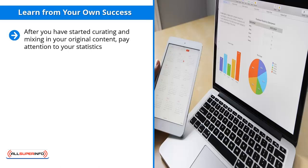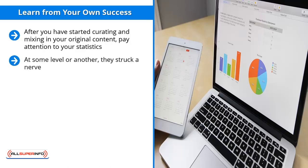Learn from your own success. After you have started curating and mixing in your original content, pay attention to your statistics. They should tell you which of your content gets the most love. If you notice that a handful of your curated third-party content gets a lot of retweets, shares on Facebook, or any other indication of social media engagement, pay close attention to those pieces of content. At some level or another, they struck a nerve. They caught your audience members' attention in a very positive way.